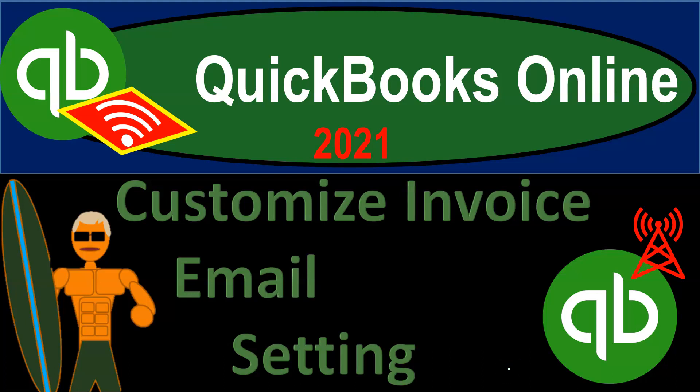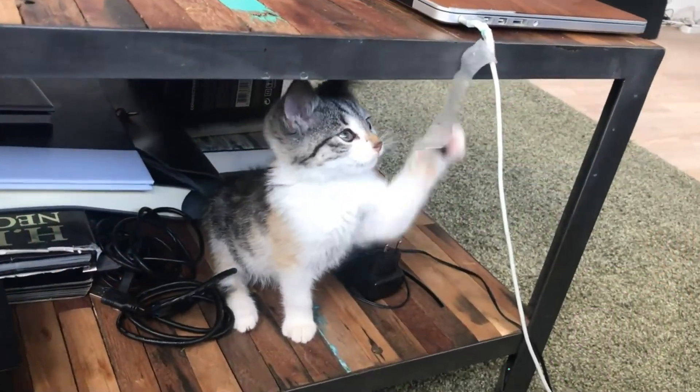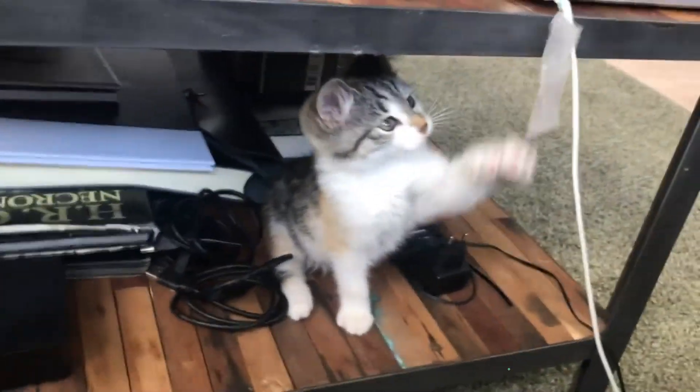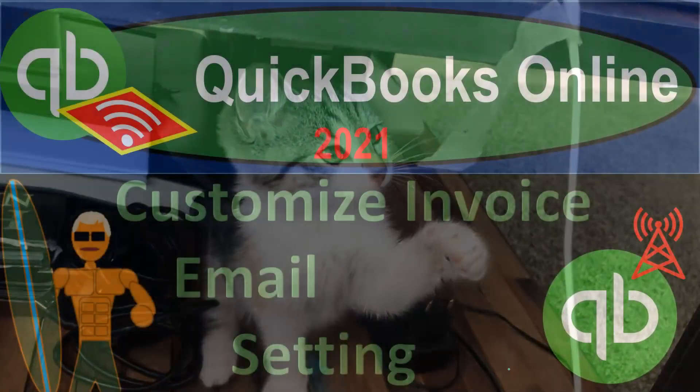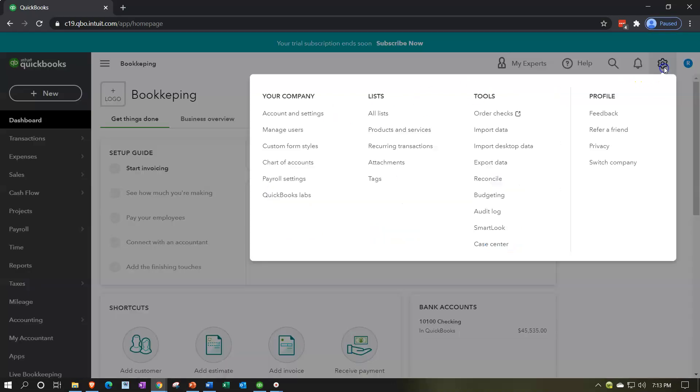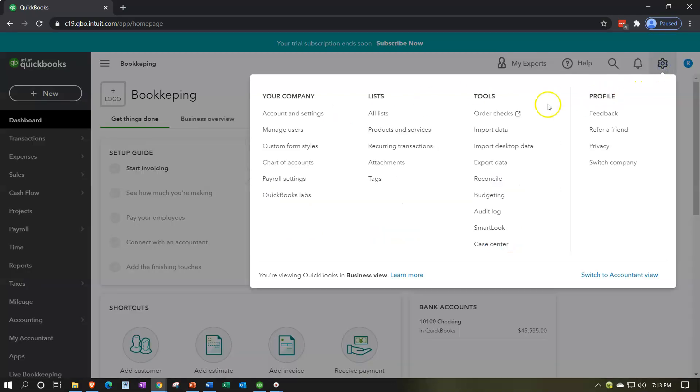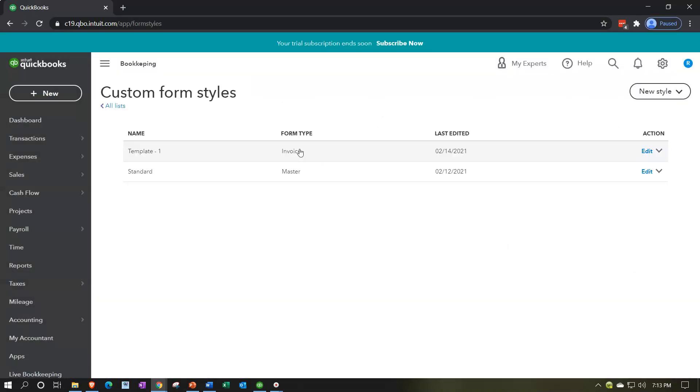QuickBooks Online 2021, customize invoice email settings. Let's get into it. Here we are in our QuickBooks Online practice file continuing on with our customization of our invoice by going to the cog up top. We're going to go into our custom form styles. The custom form styles we've been working on template one invoice.